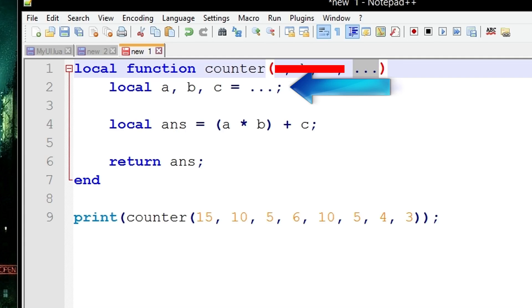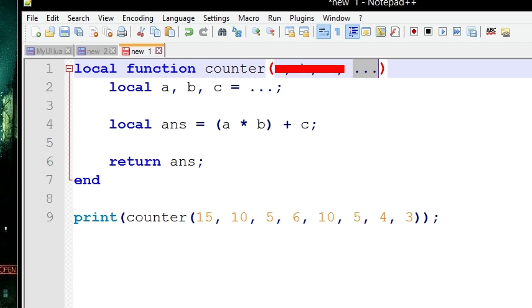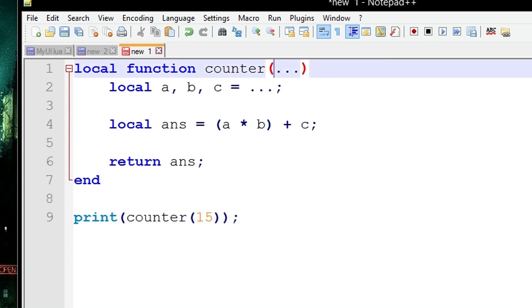You can still do this even if these three dots, this list, only stores one element inside of it. So it just means that b and c will equal nil. There's no Lua error that's going to result from this. This is completely fine.